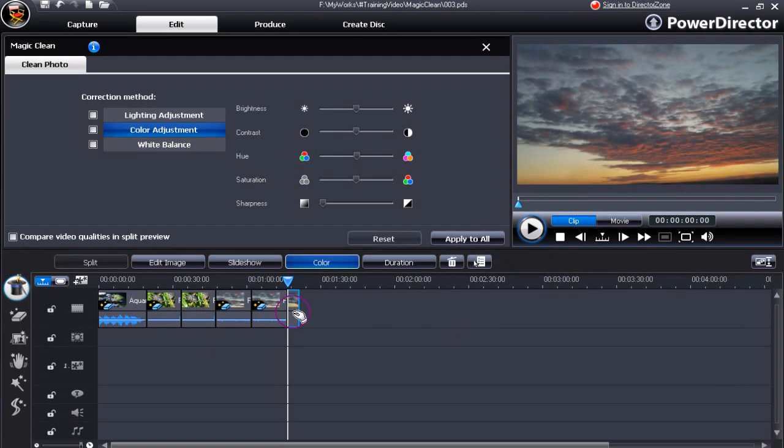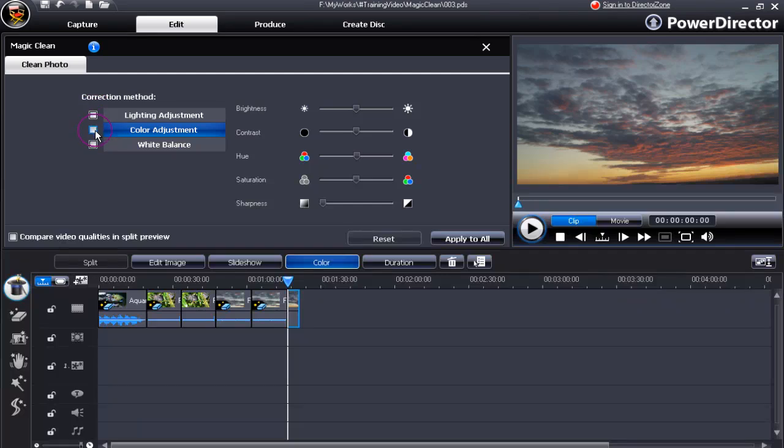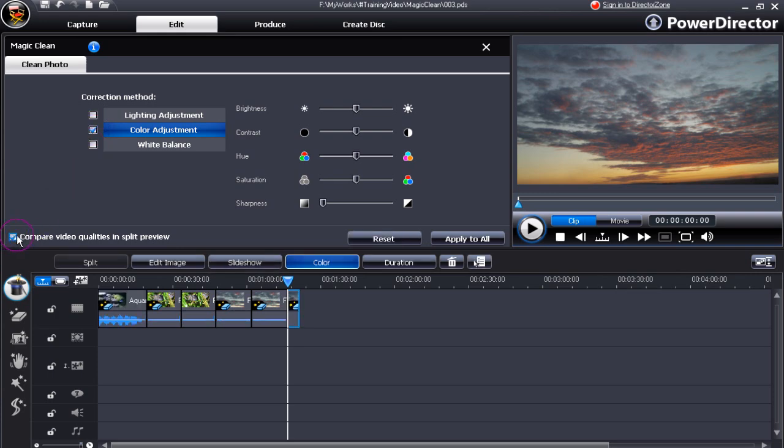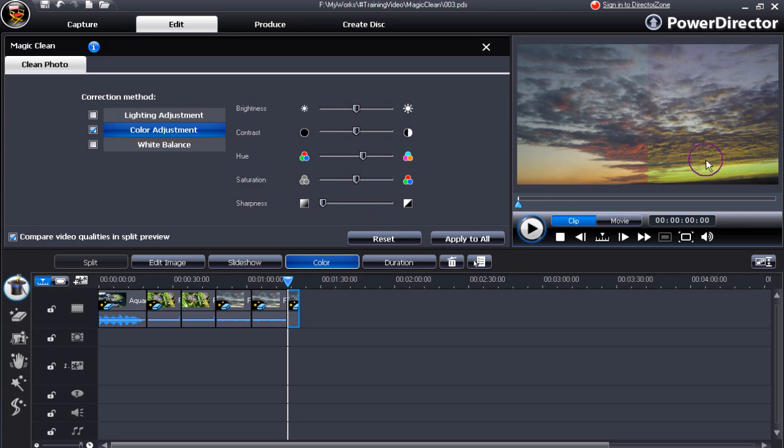Still images can also be adjusted in Magic Clean. Whether you want to change the lighting, the color or the white balance. What you have to do is click the option. Don't forget the split preview. And move one of the sliders along. And you'll have a distinct change in the image file. The same changes can be done to images as can be done to video files.